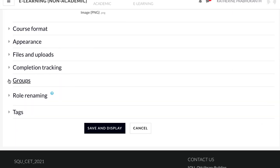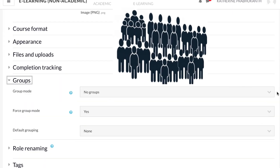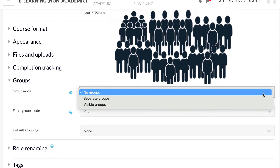There are three main group modes. The first is No Group — as the name suggests, all users are in one general group. This means the whole class can interact with one another, contribute to an activity, see posts and respond to them as a class. This group mode can be overwhelming if the number of users is too many.